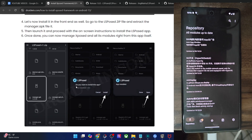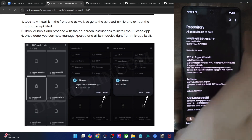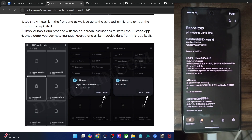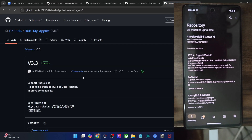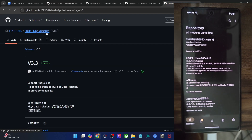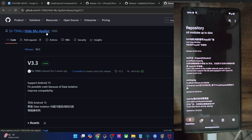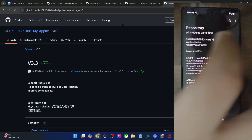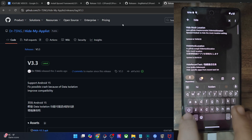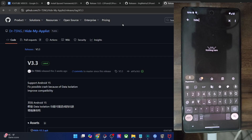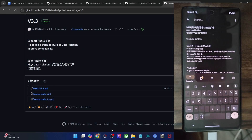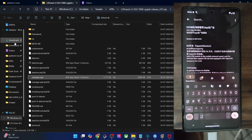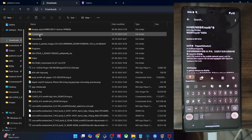In some cases, some modules might not be in the repo and you will have to manually download them from a third-party site. For example, one of the most popular modules is Hide My App List. This allows you to hide numerous apps such as Magisk, KernelSU, and others from banking and payment apps. This is quite a nifty app, but Hide My App List is not present in the repo. So you will have to manually download the APK file and transfer it onto your phone.